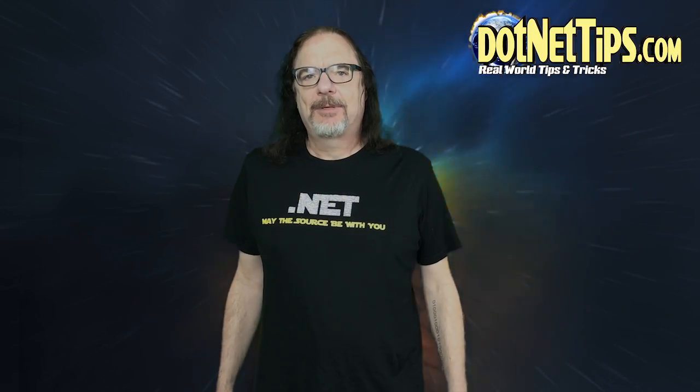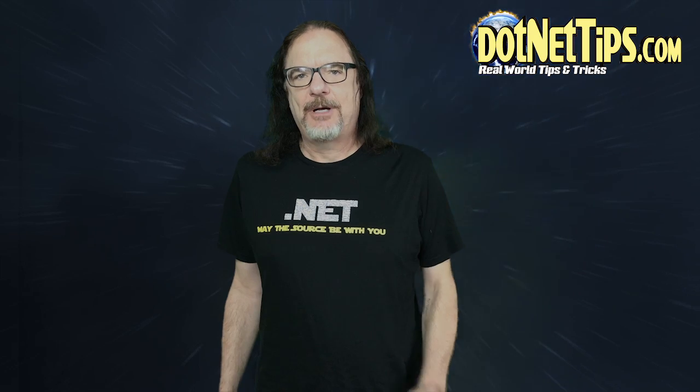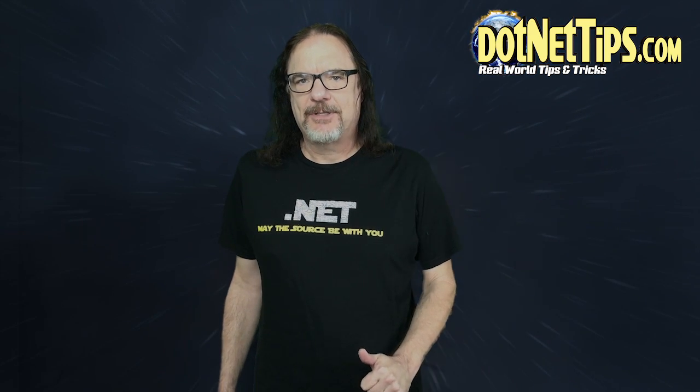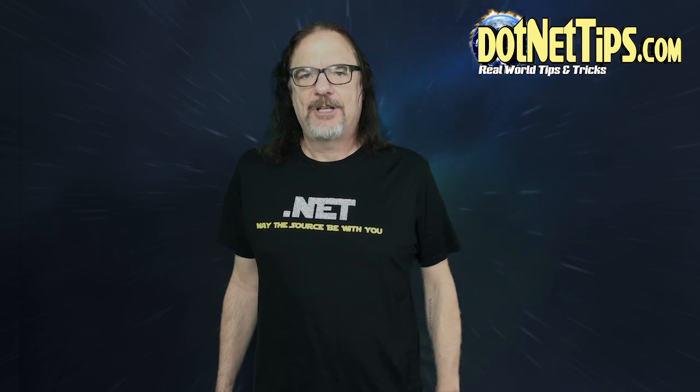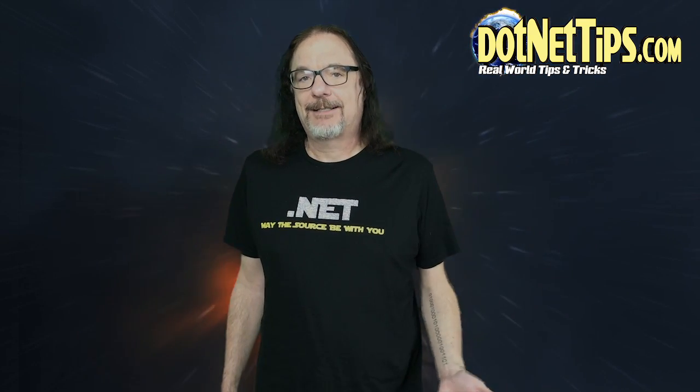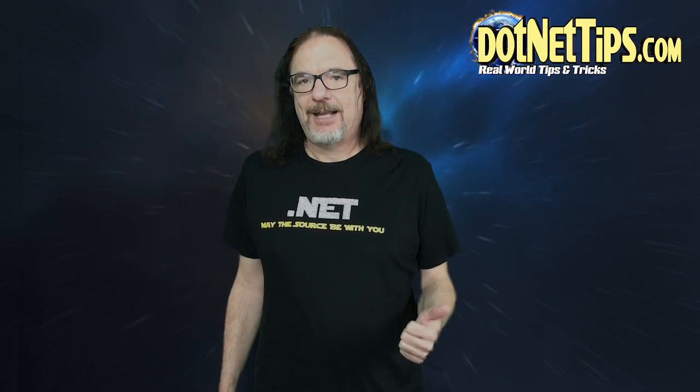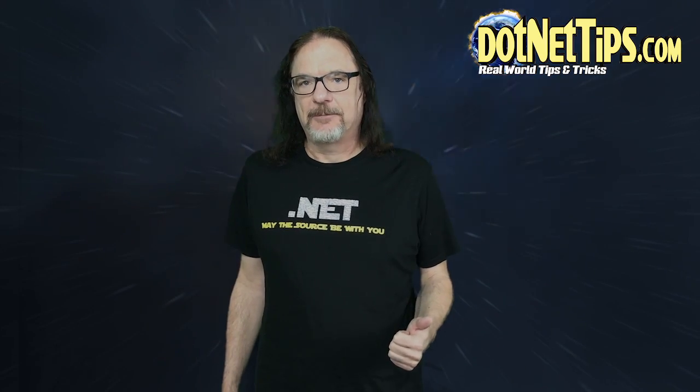Hi, this is David McCarter, aka .NET Dave. Welcome to another episode of Dog Fooding. It's been quite a while since I've done an episode, but I've got a good one for you.